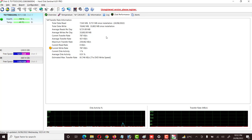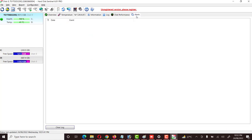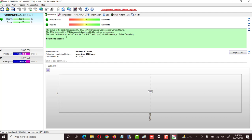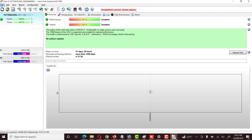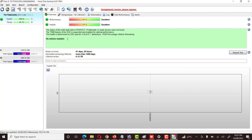We can see everything from here. Under Alerts, no alert is available at this time. Since the hard drive is showing excellent health, I do not need to worry and can continue using this hard drive.